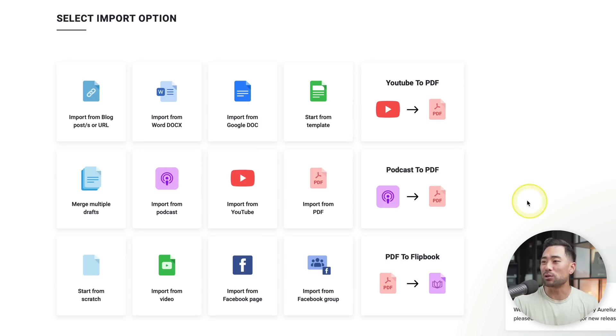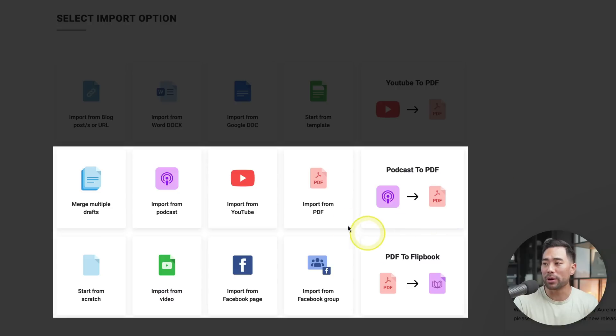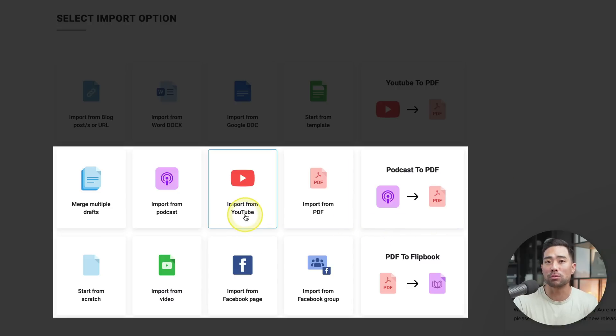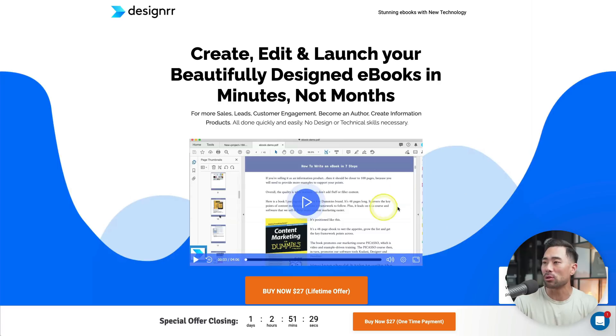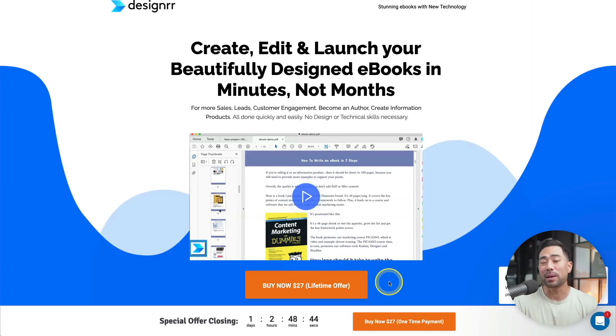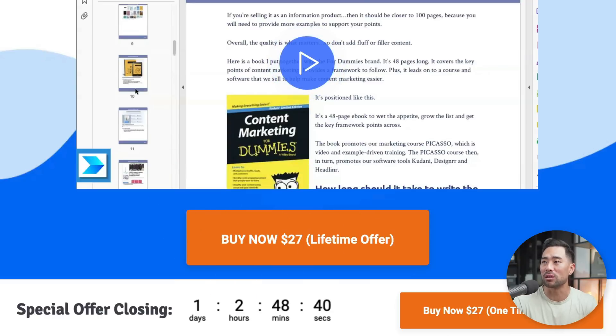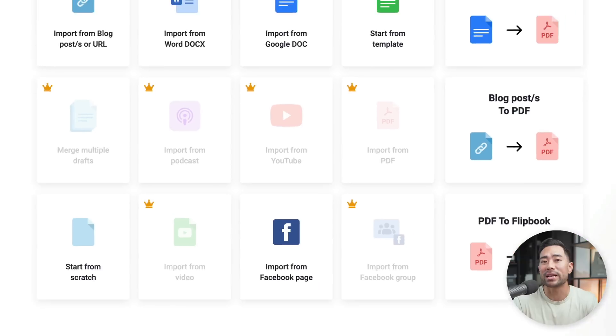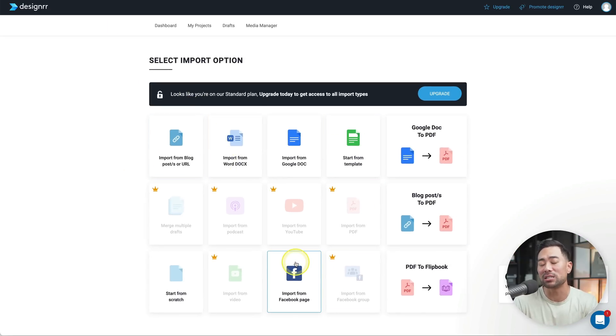On its paid upgrade, you're given even more options of importing such as importing from YouTube. So it'll auto transcribe and then turn it into an eBook. Now, Designer is a paid tool. However, if you look in the description box below, you'll find my link to Designer. Click that and you'll land on this page here. This page here will grant you lifetime access to its basic plan for just $27. And that will grant you access to the features that I shared with you in this video so far.